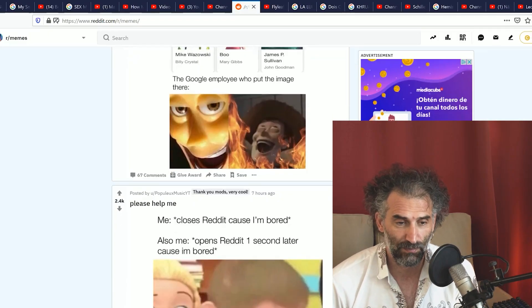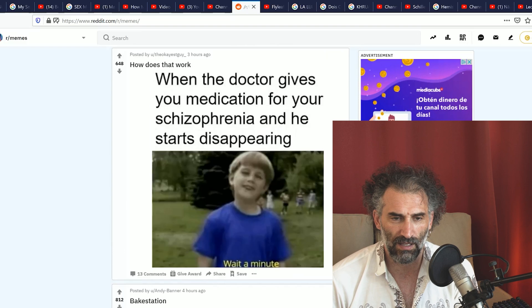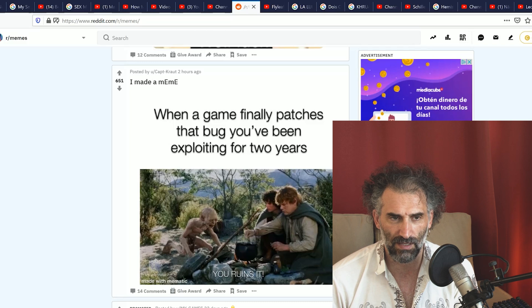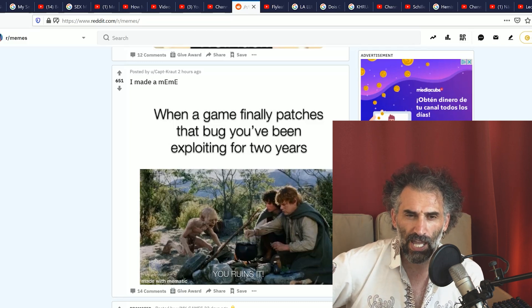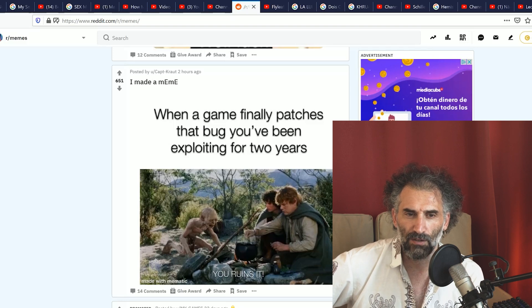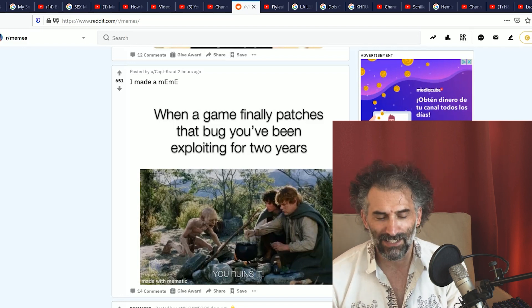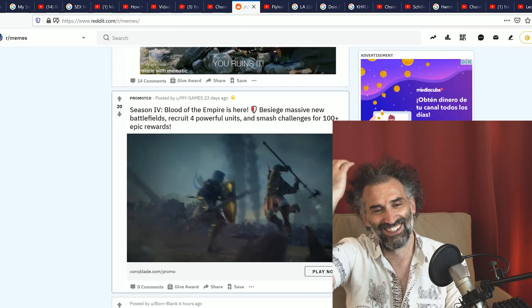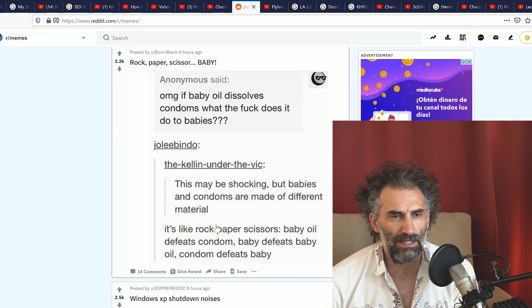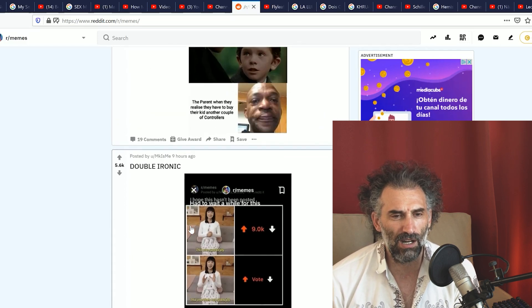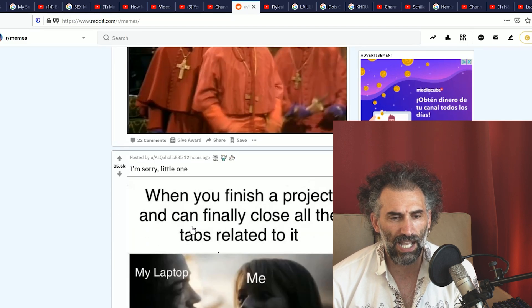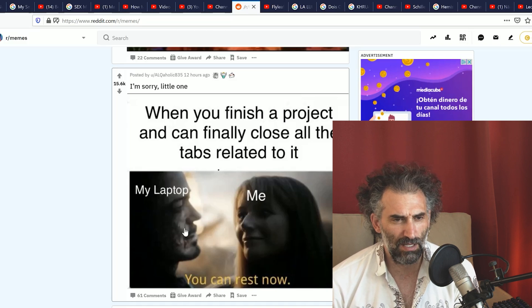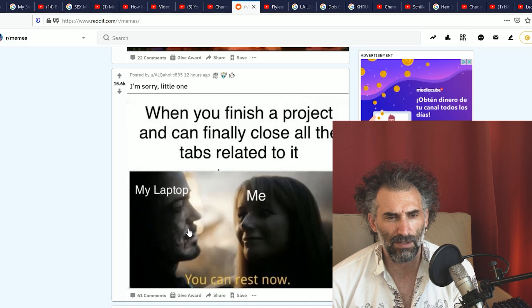We're skipping something. I want to skip. Oh wait a second, I saw something that deserves not to be skipped even though probably sucks. I made a meme. When a game finally patches that bug you've been exploiting for two years: you ruined it, you ruined it. Yes, that's a pity. I don't care about this, I don't care about that. I just want to give an upvote to somebody.